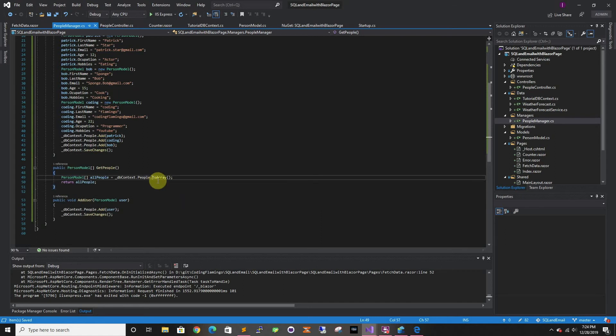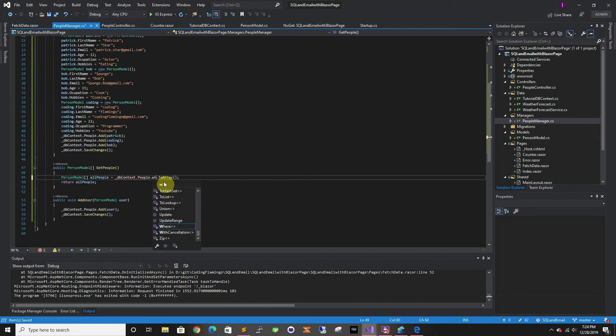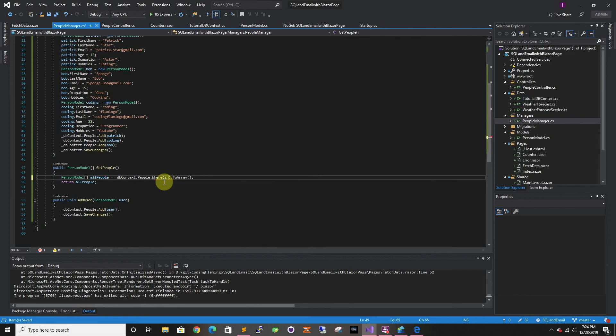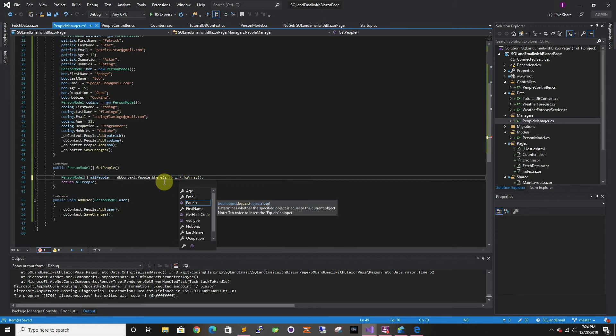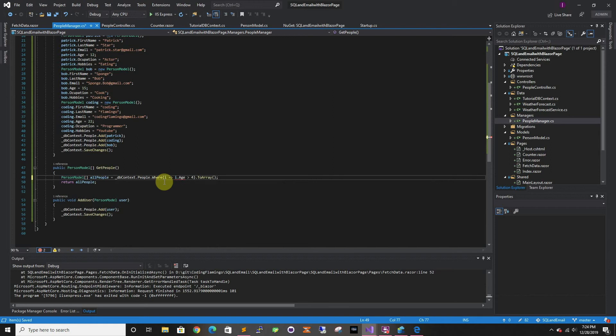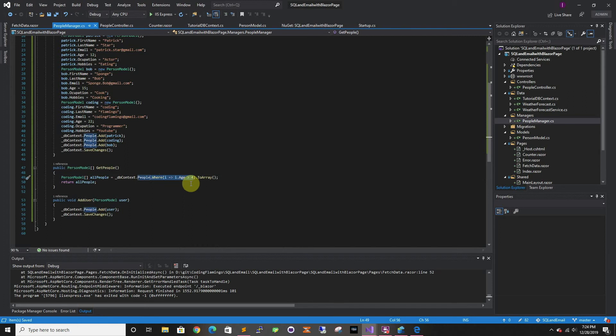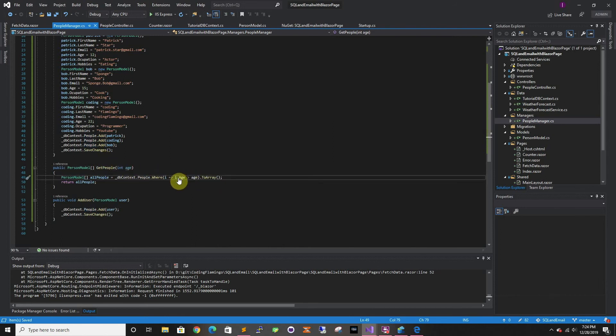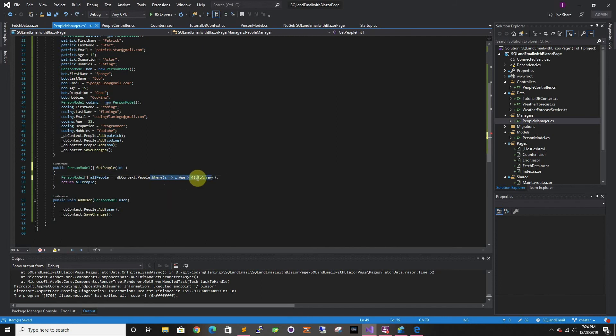If you had other requirements, if you want to do some of the people you can do where and then this is just a lambda function that you can do i dot age is greater than five or four. You could do this, but in this case we want to see all of them. If you have here an int age you could pass the age here, but in this case we're just going to do all the people.